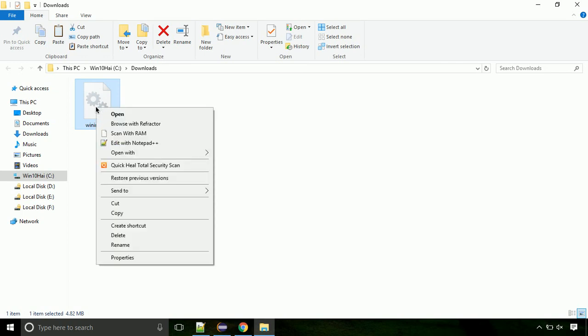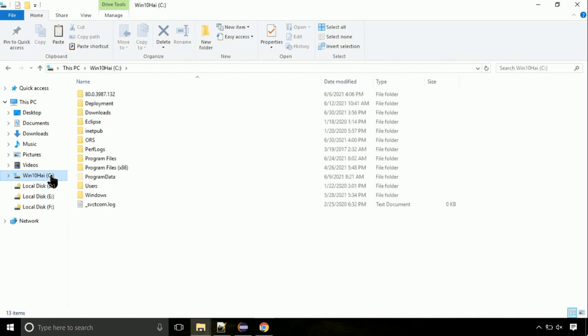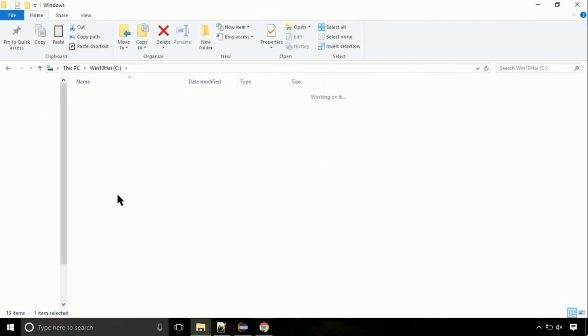Click on C drive. Follow my screen, we need to paste it at its location. Navigate to windows directory. On this screen, we need to search for system32 directory.